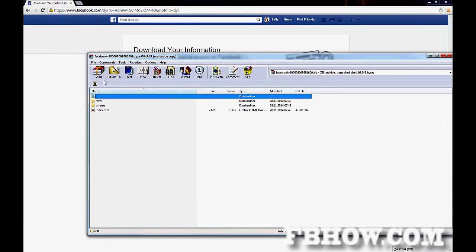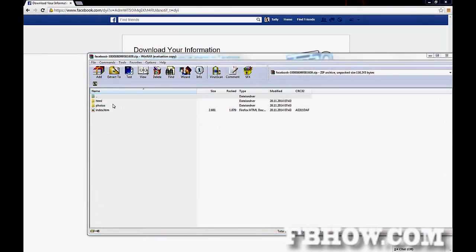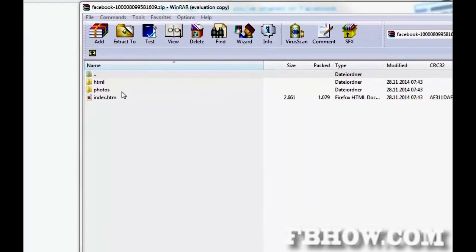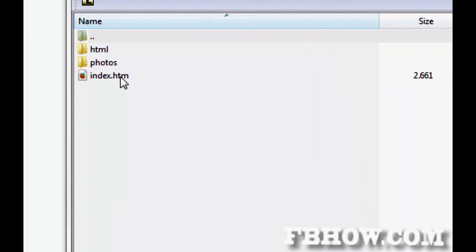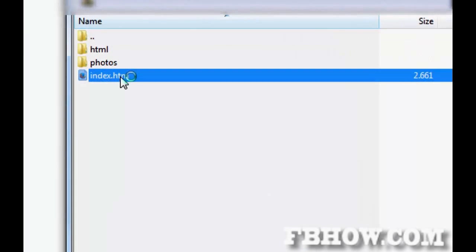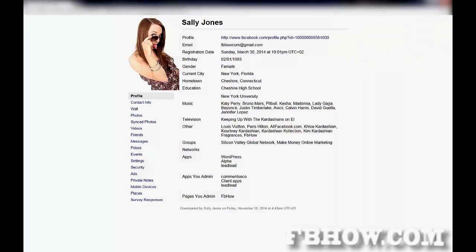Extract the downloaded file and open the index HTML. A local site in your browser will open.